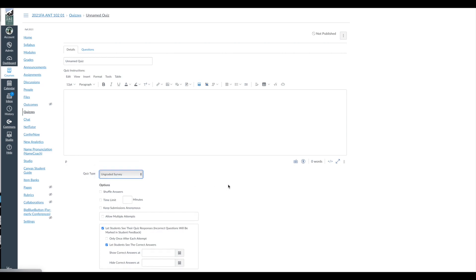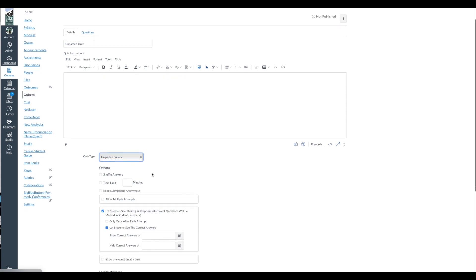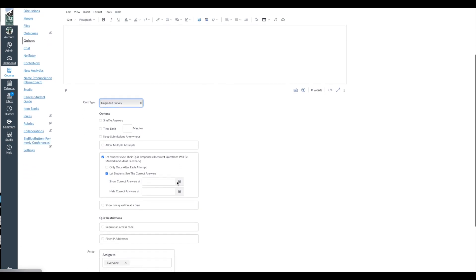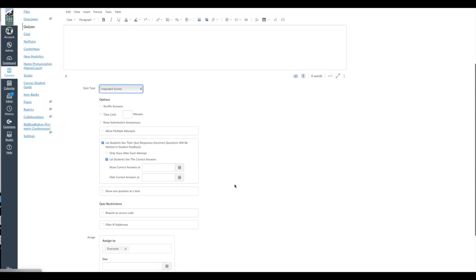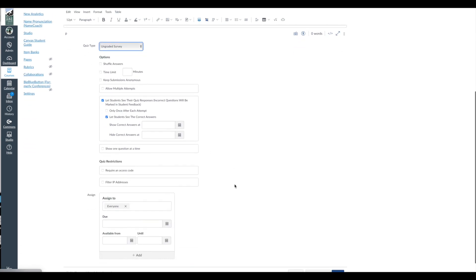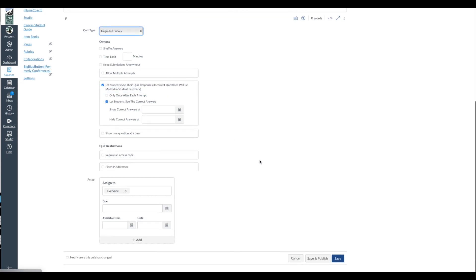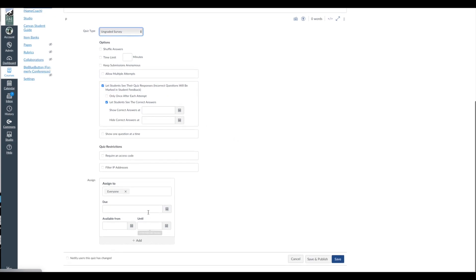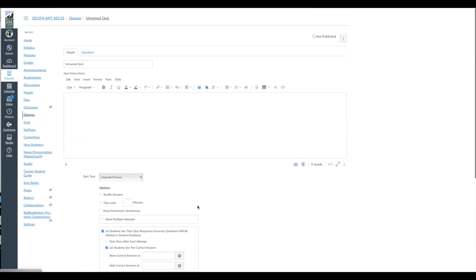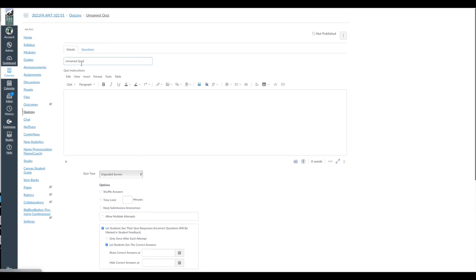So scroll down here and click either graded or ungraded survey. Again, I don't see the point of a graded survey, but you might just to give students some points for completion. Actually, I could see that. I would leave shuffle answers, time limit, submissions anonymous, multiple attempts, I would just leave all that blank. And there aren't really going to be correct answers, so it's not a big deal. And again, if you have a particular time, go ahead and do the time here and the dates as you would on a normal quiz. And then you could title it something like survey.